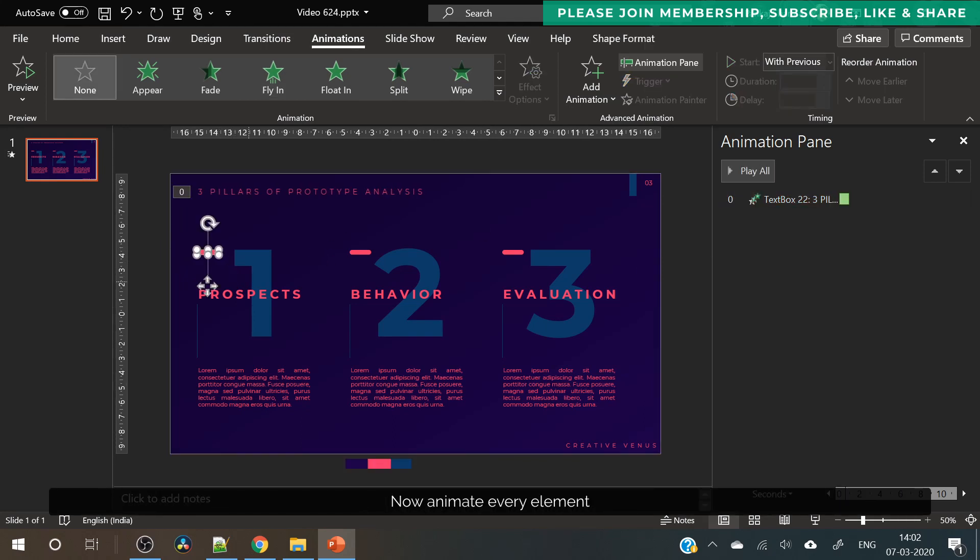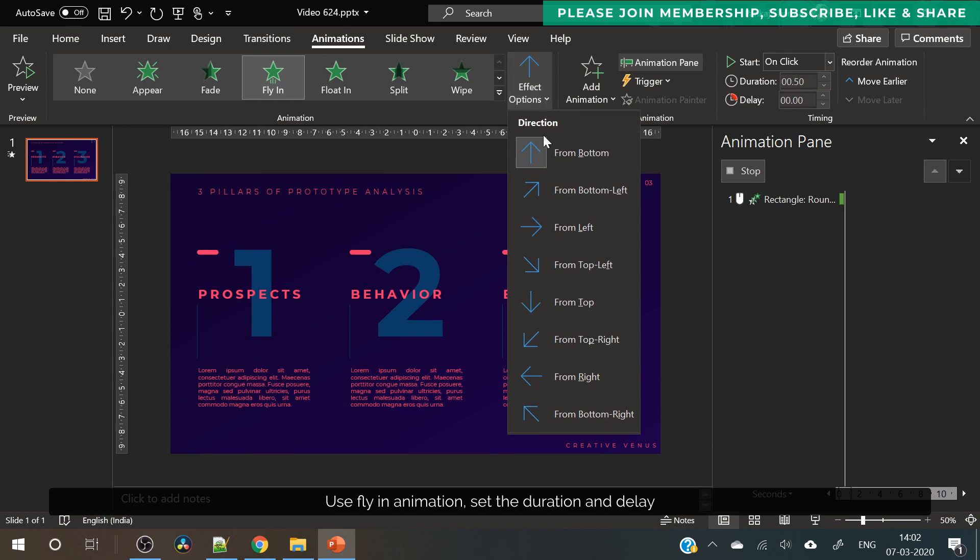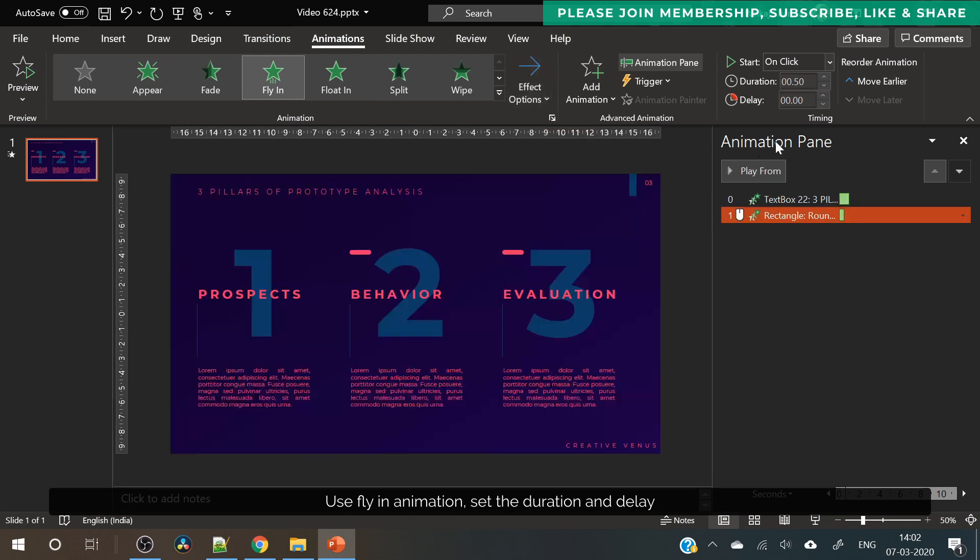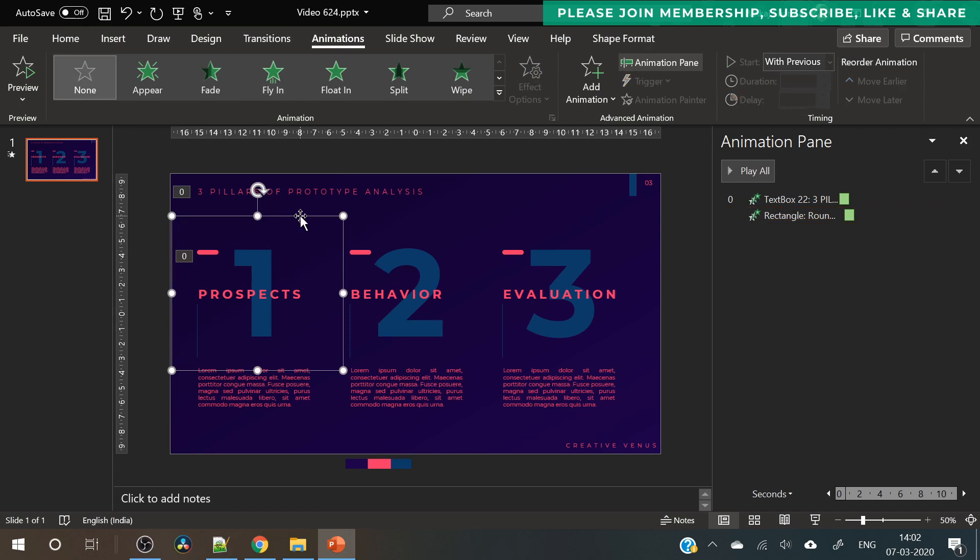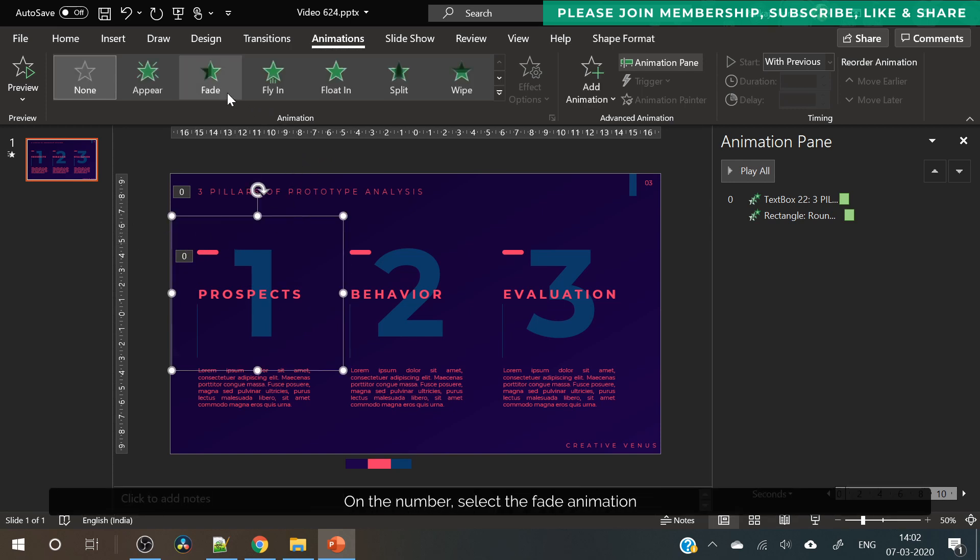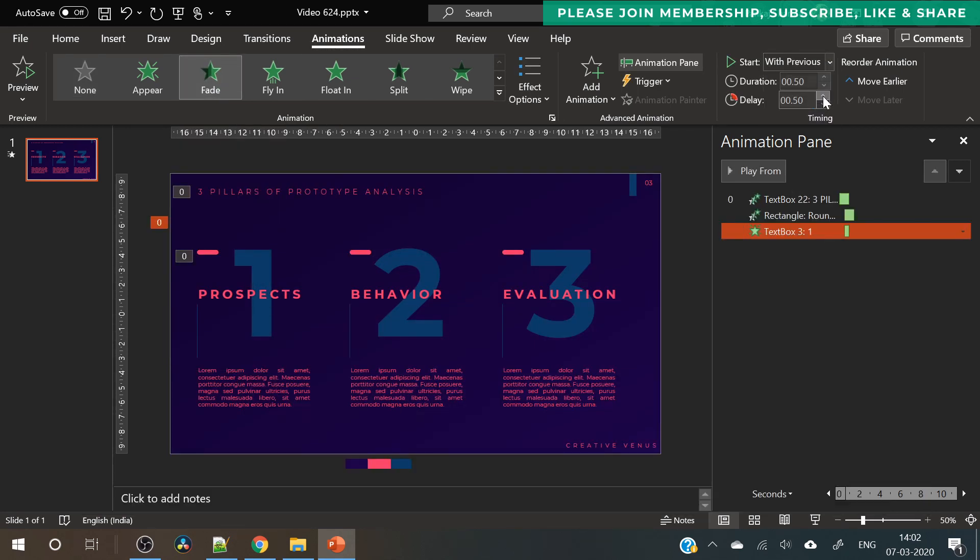Now select this component. Again we will select fly in animation from the left. Increase the duration, start with previous. Increase the delay so that it comes after the title. Now select this number here and use the fade animation because this component is large in size so it will not look good flying on the slide.